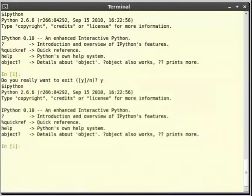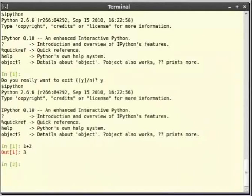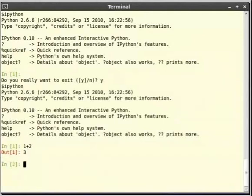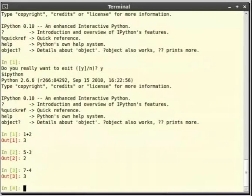And now let us see how to use the interpreter. Start with the simplest thing, addition. Type 1 plus 2 at the prompt. ipython promptly gives back the output as 3. Notice that the output is displayed with an out 1 indication. Now let us try a few more operations such as 5 minus 3, 7 minus 4, and 6 into 5.